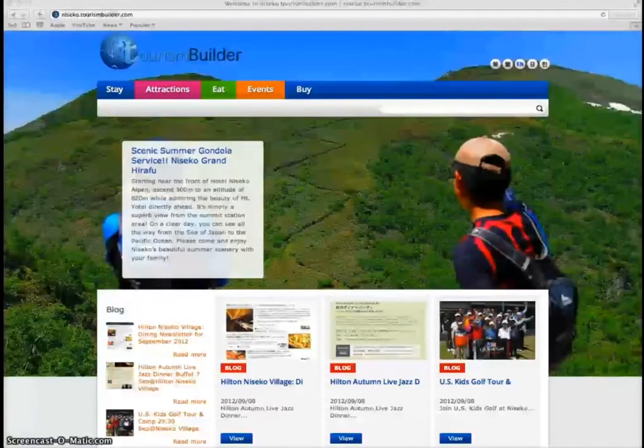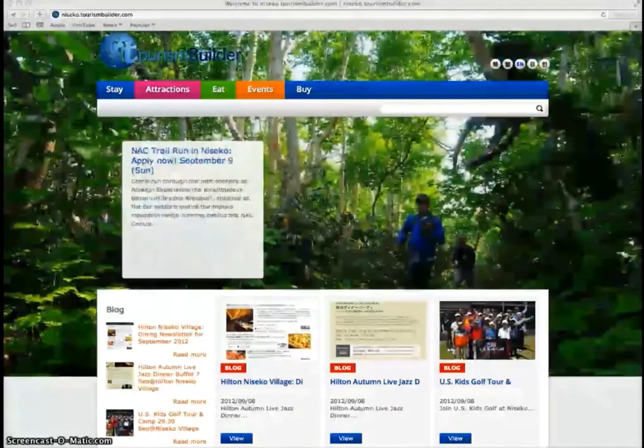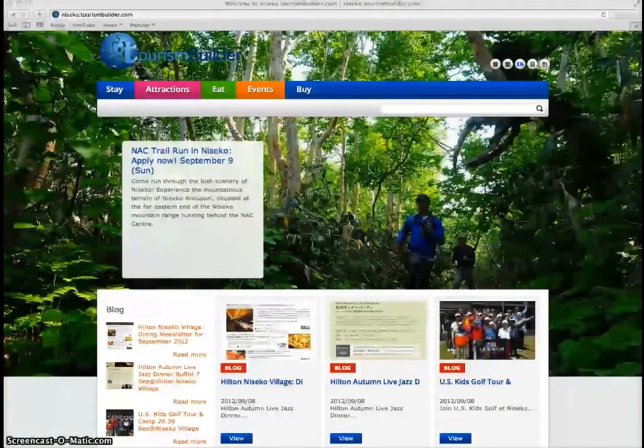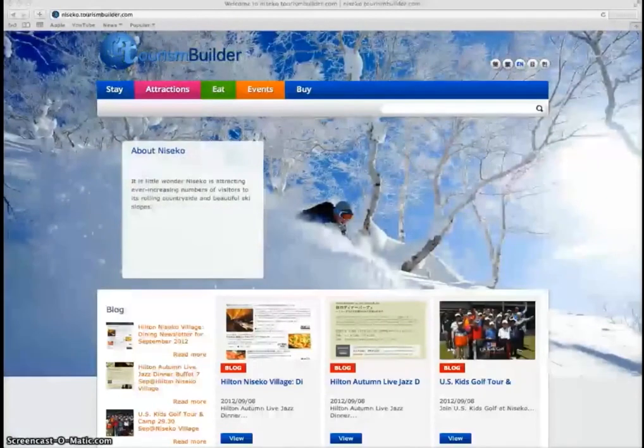Content from every Tourism Builder install is aggregated into our travel portal site where global travelers can easily search destinations and plan their entire trip.